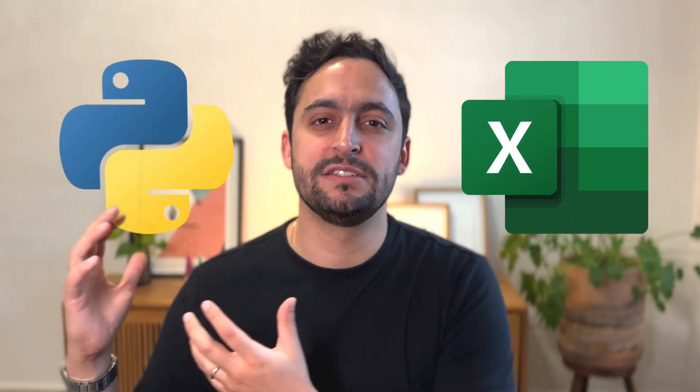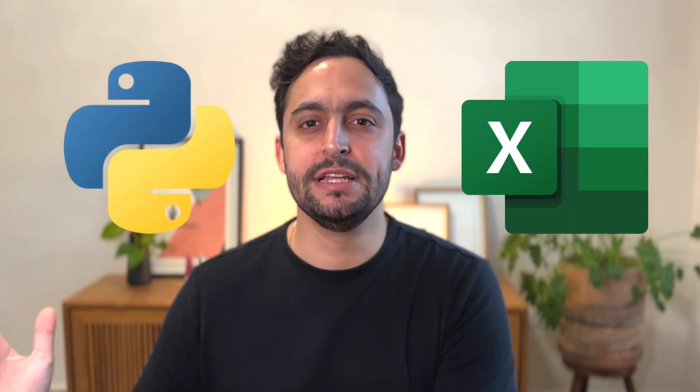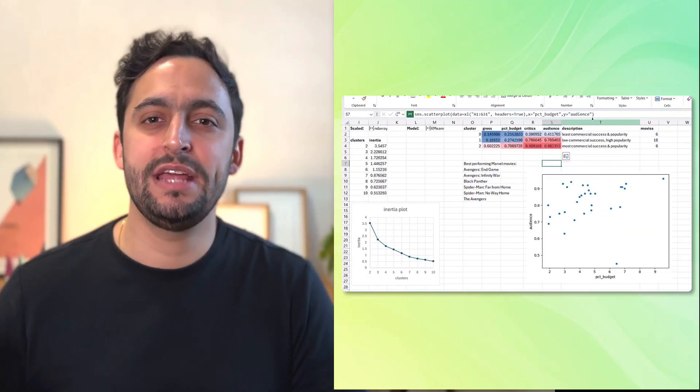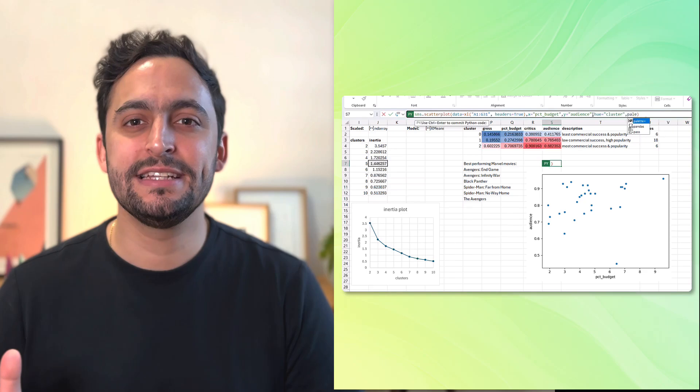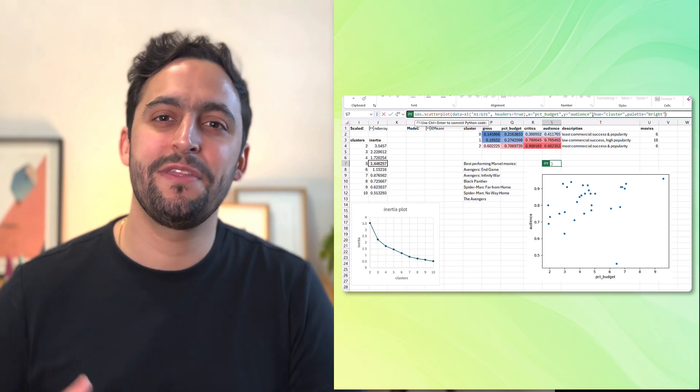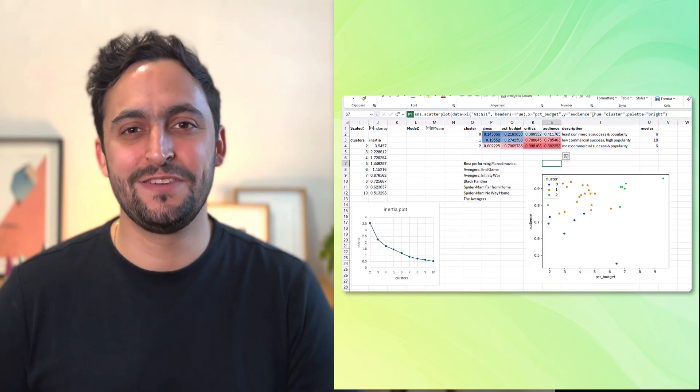So in this demo, I'll show you how you can combine Excel's hands-on nature with Python's machine learning capabilities to build a clustering model in a matter of minutes and in fewer than 15 lines of code.